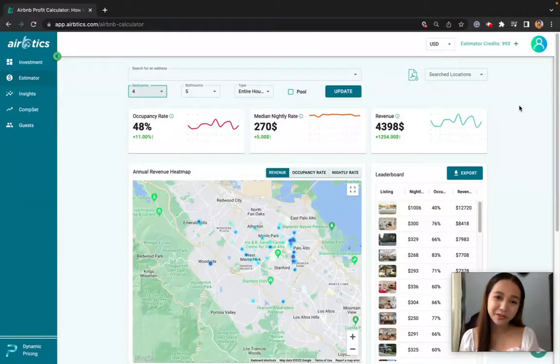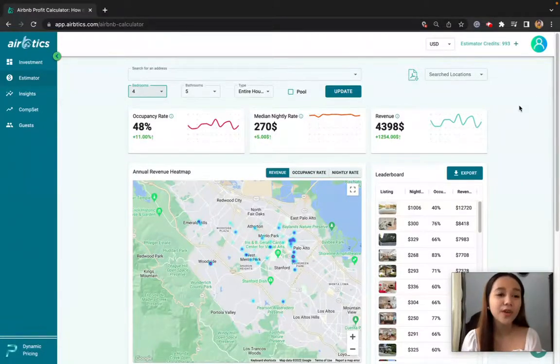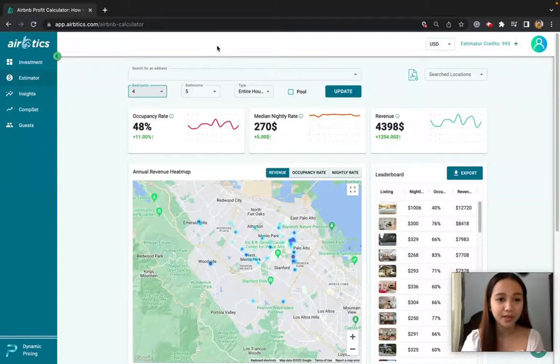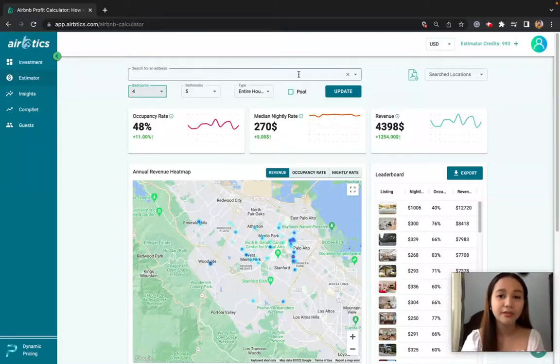Hi there, my name is Robin from AirBetix, and today I will show you how you can use the AirBetix Airbnb Calculator Assistant to estimate your yearly revenue.